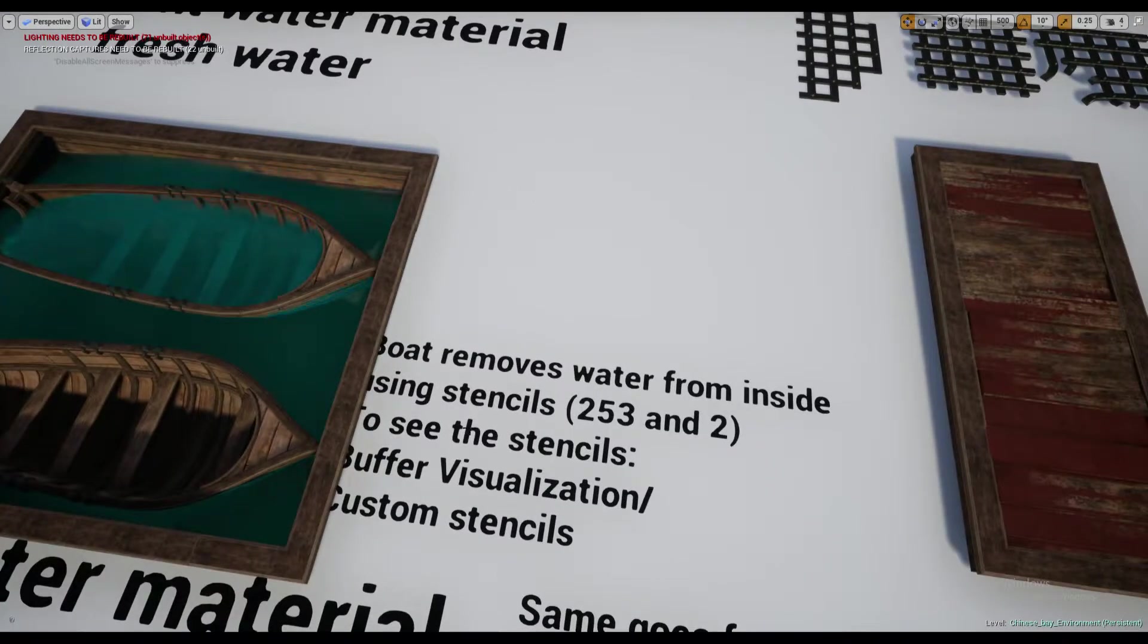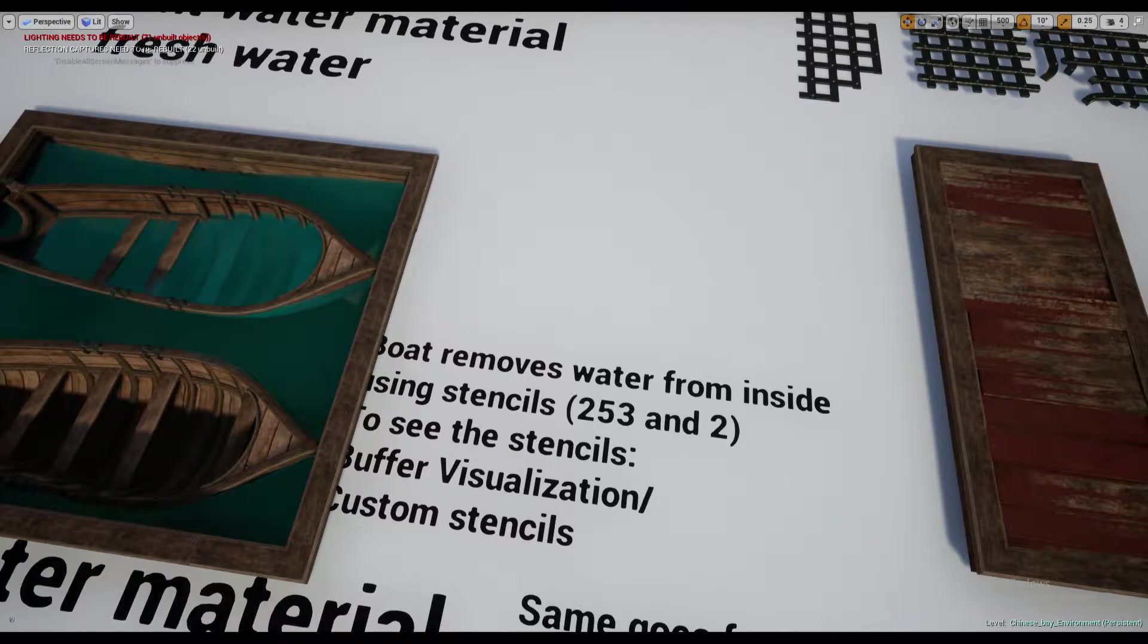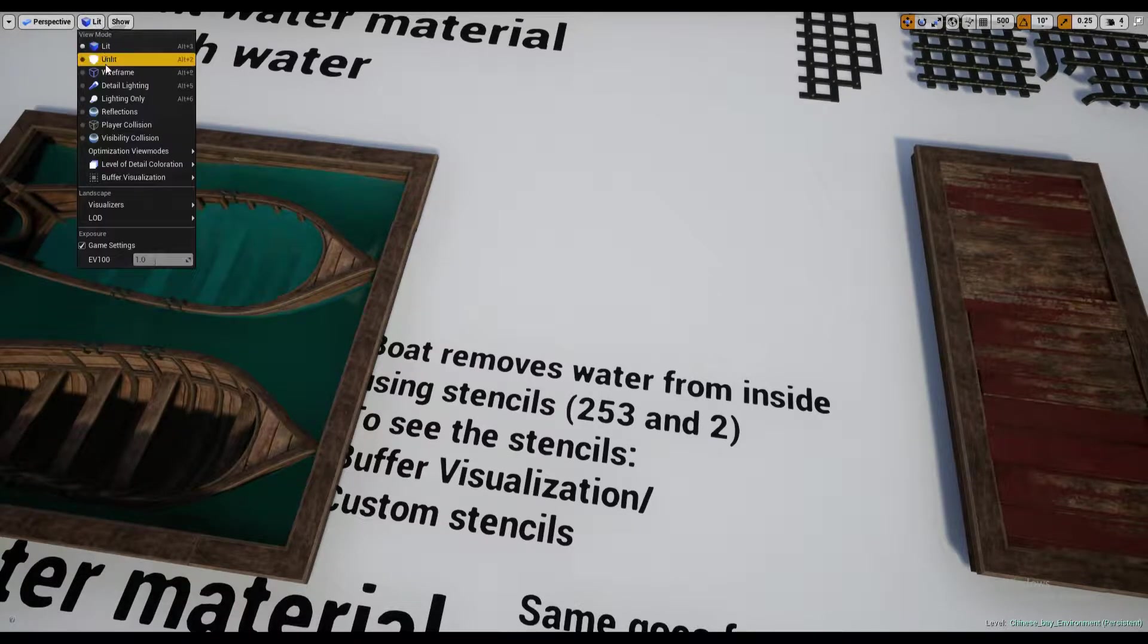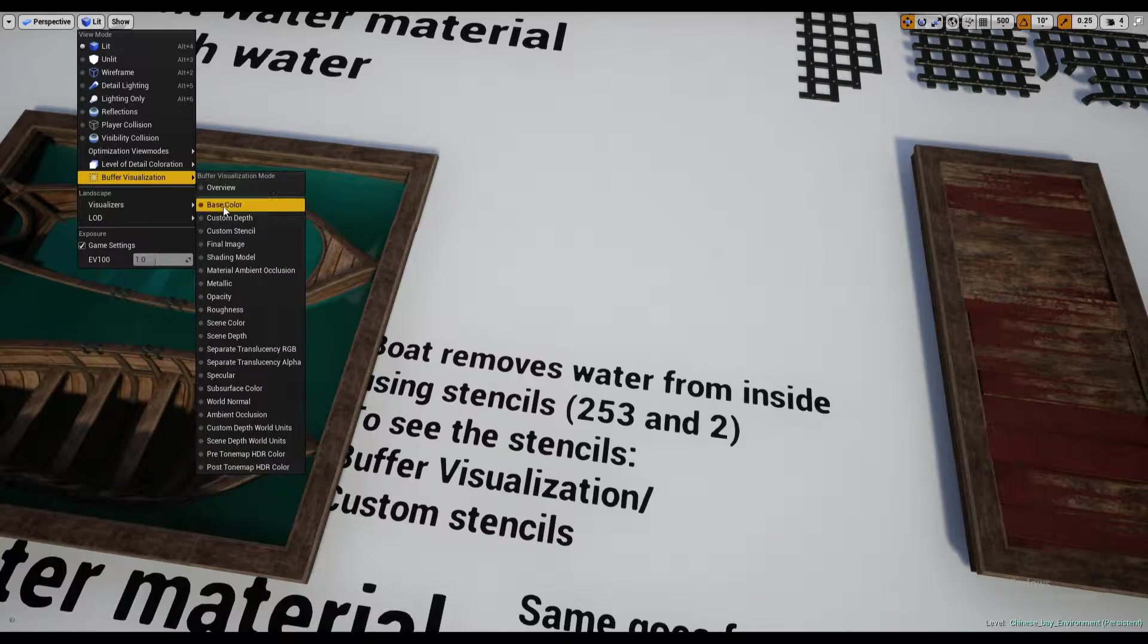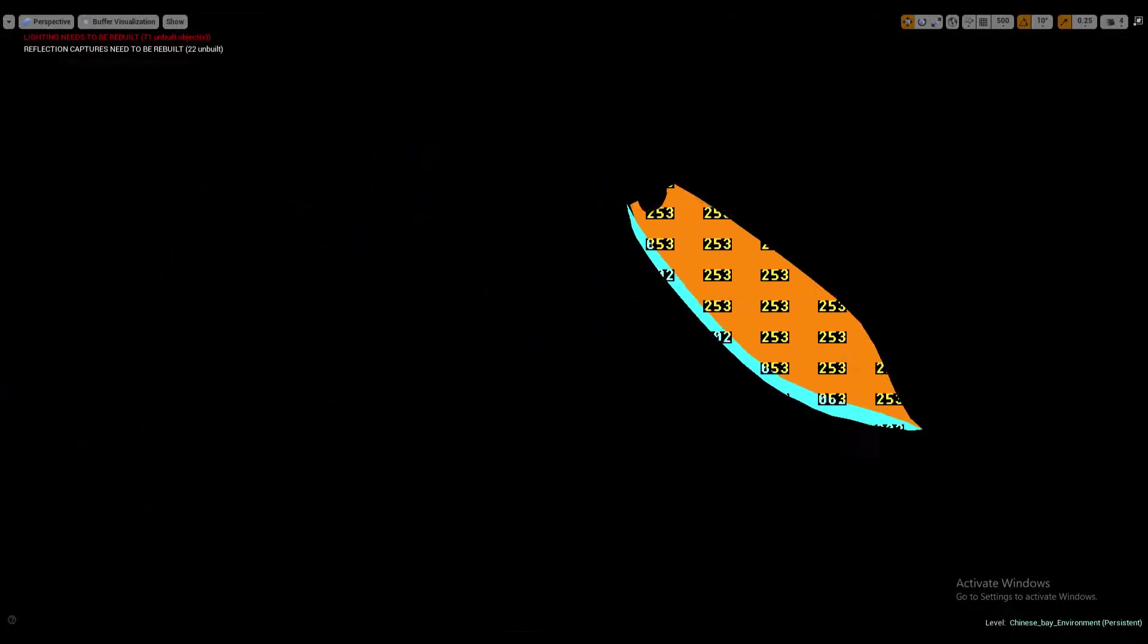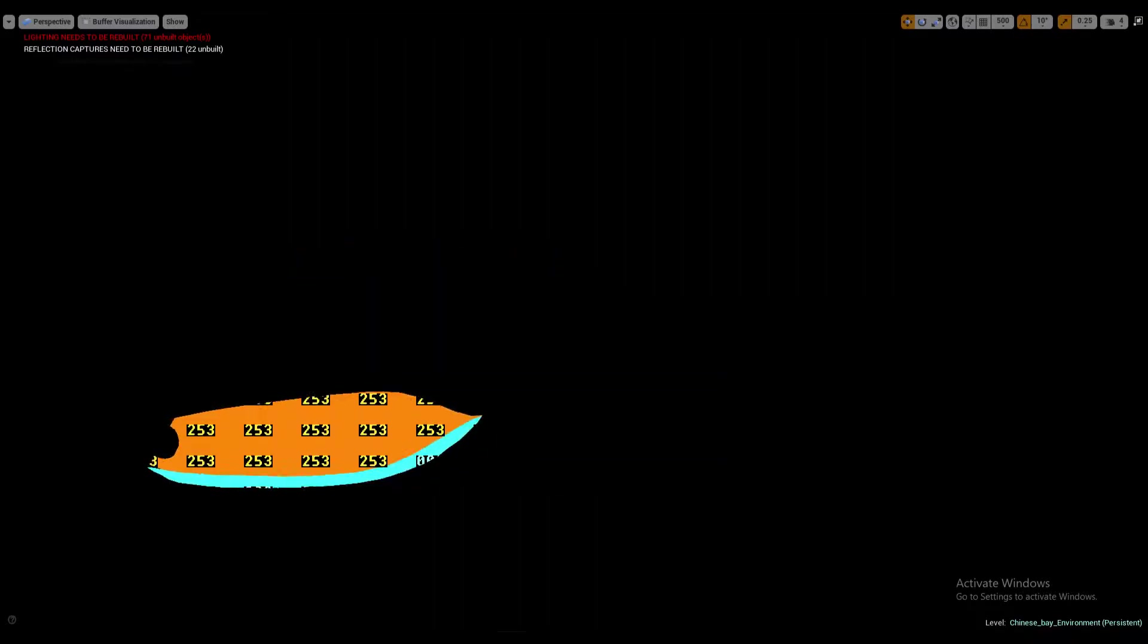To see the stencils, go to buffer visualization and custom stencils. Buffer's visualization can be found here. As you can tell, the boat right here didn't have any custom stencils, that's why it had water inside. This one has.